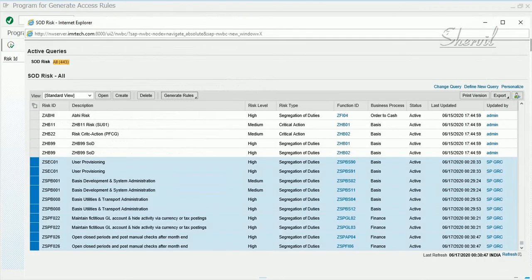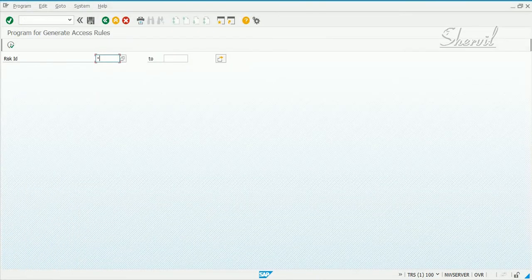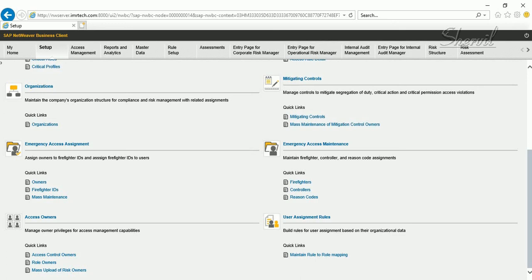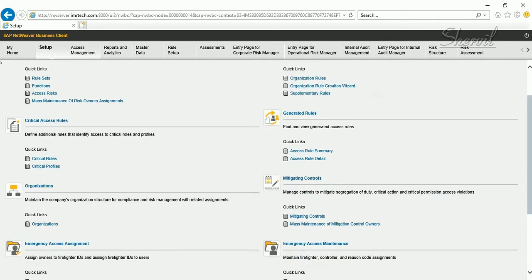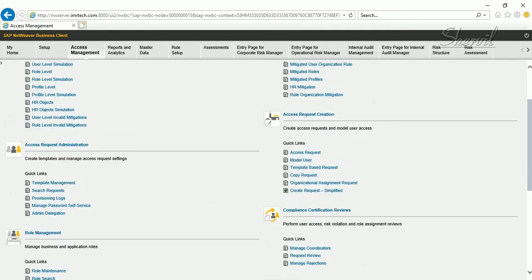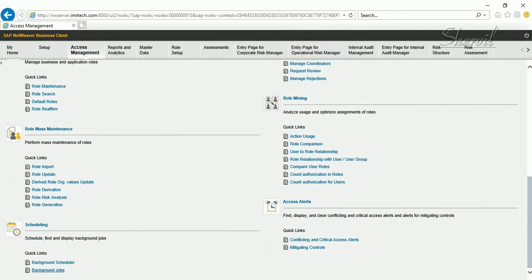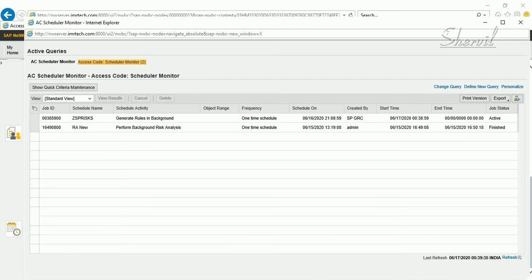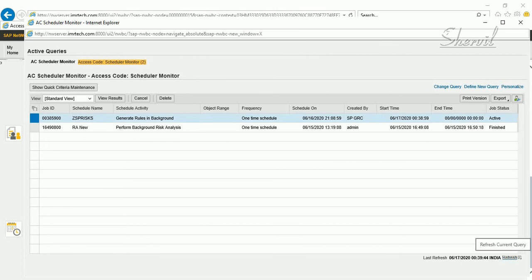To monitor the job, close the dialog and go to Access Control. In the Access Management work center, under Scheduling, click on Background Jobs. You can see the job is still active. What this job is doing is generating unique risk IDs based on how many transaction codes and combinations exist in each of the conflicting functions, going one-to-one and one-to-many between functions.